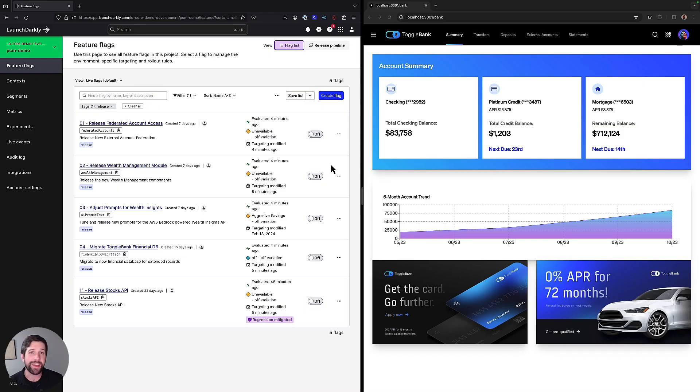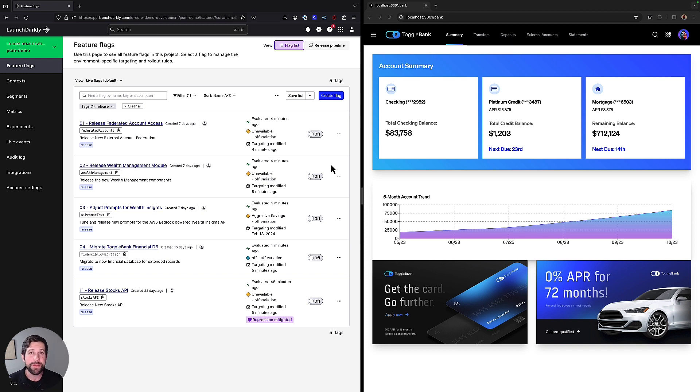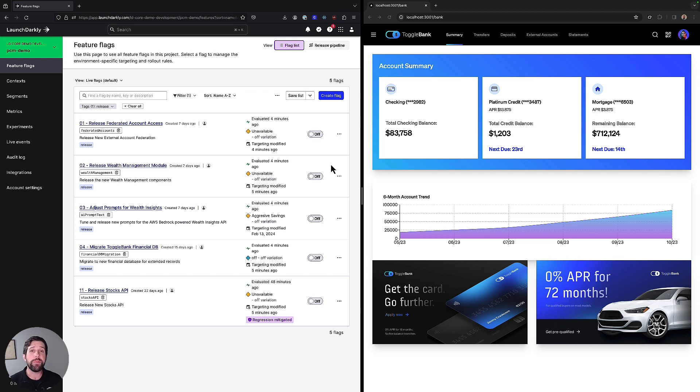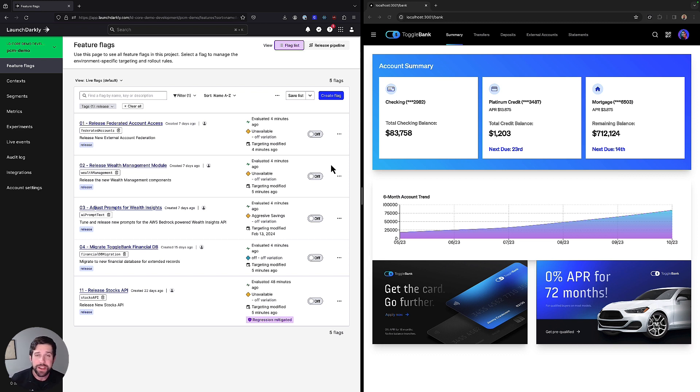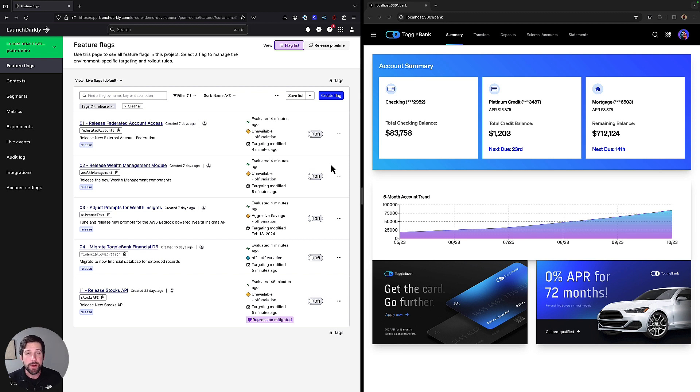So now you might be thinking, hold on, this is working well for your single environment that you're doing for this one application, but my organization is different. We have multiple different environments. How do we create consistency in using feature flags across production, pre-production, staging, development, QA, testing? We need a way to have visibility from our feature management platform into all of those different environments.